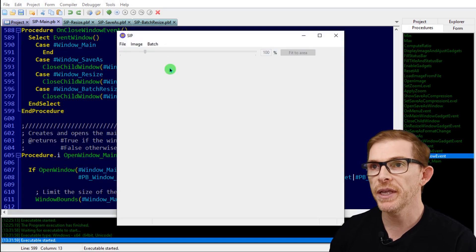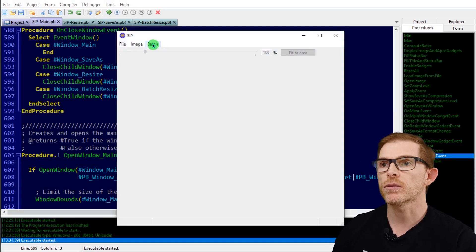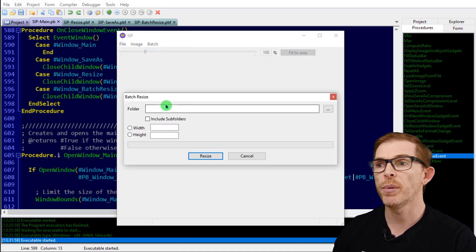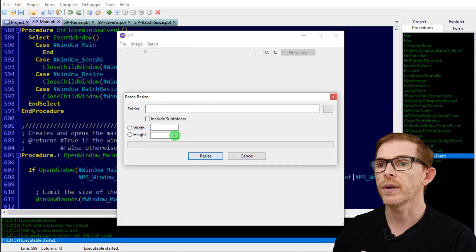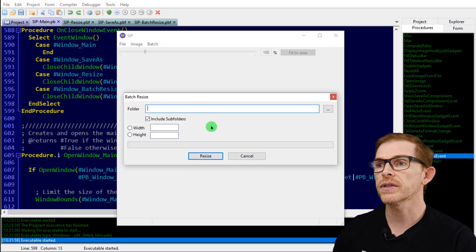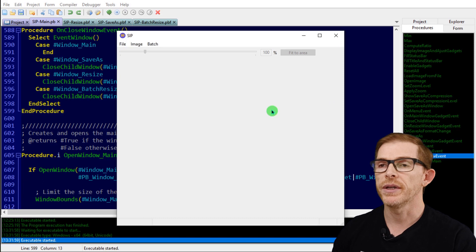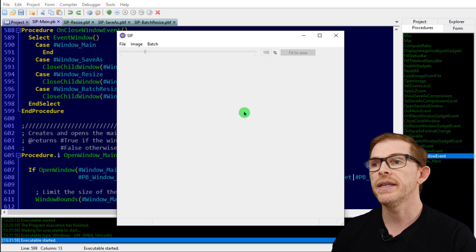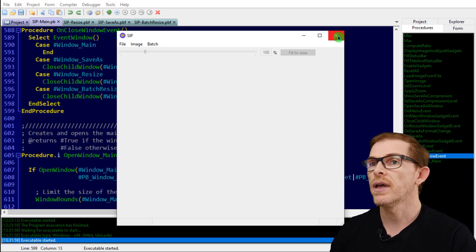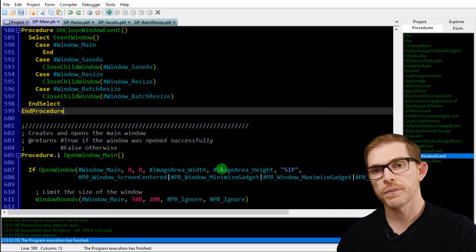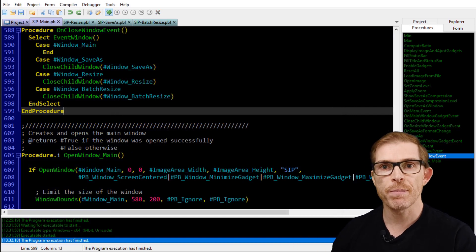Let's test that. I have my batch menu with the resize item — when I click it, the window opens. Nothing works inside yet of course, but if I close it the window closes correctly. That works.